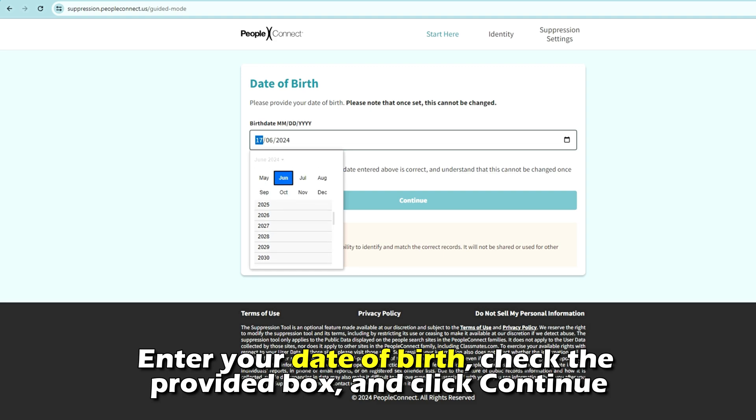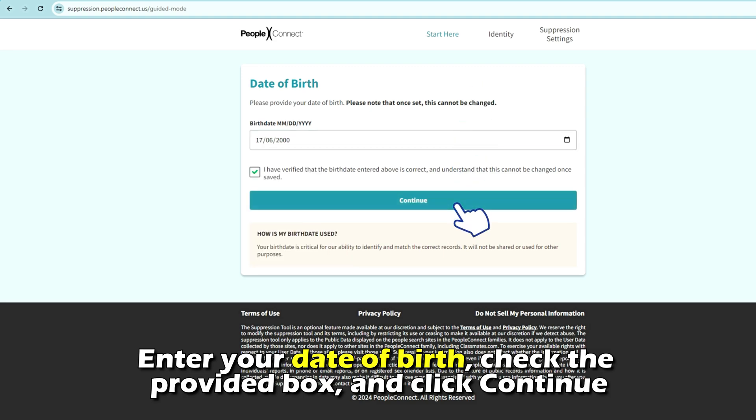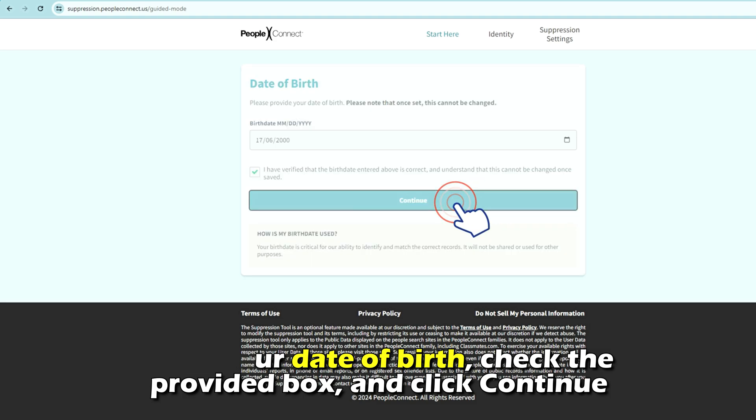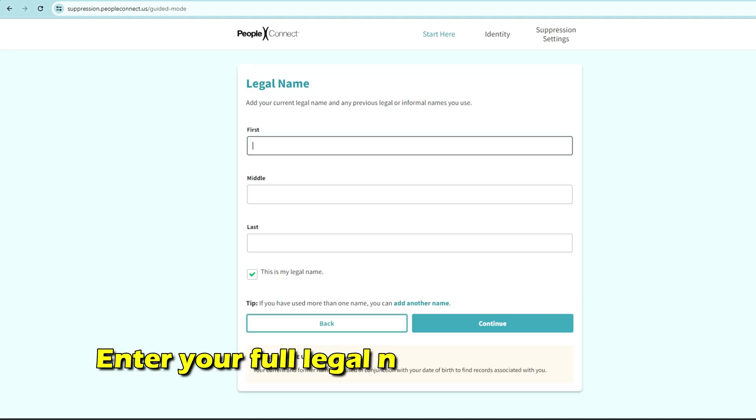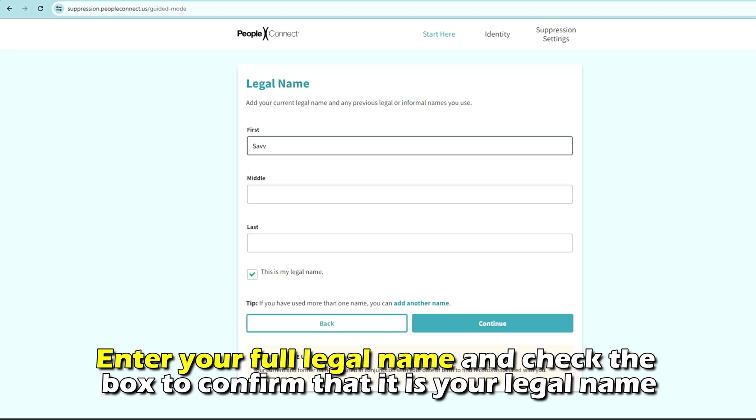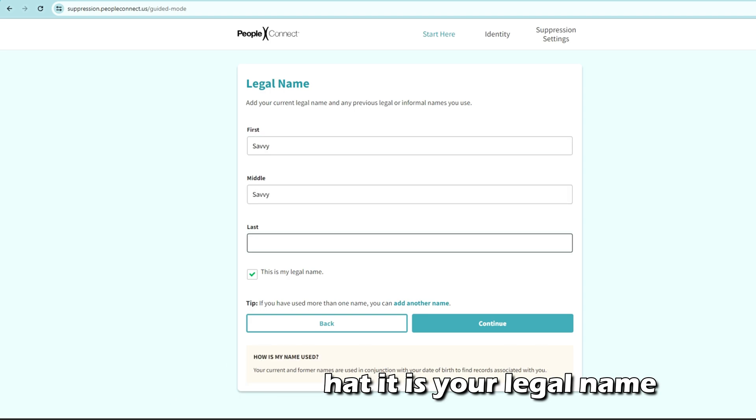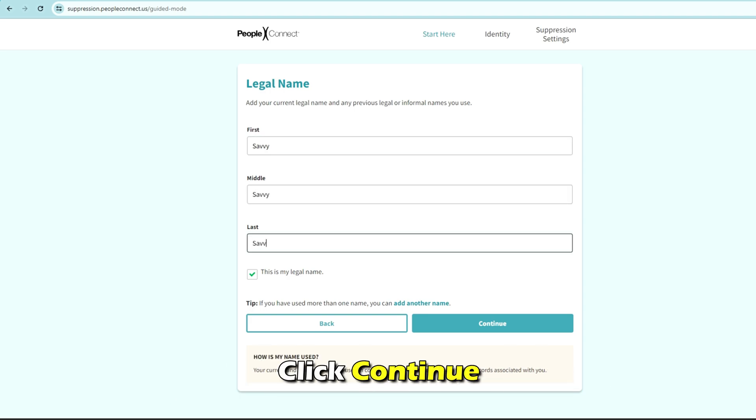Enter your date of birth, check the provided box, and click Continue. Enter your full legal name and check the box to confirm that it is your legal name. Click Continue.